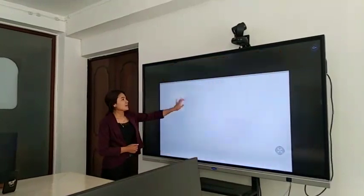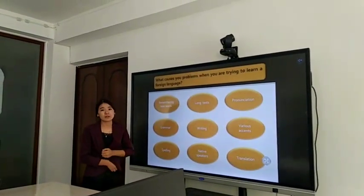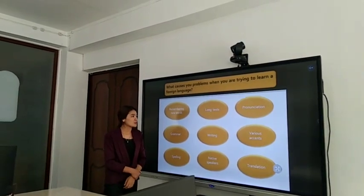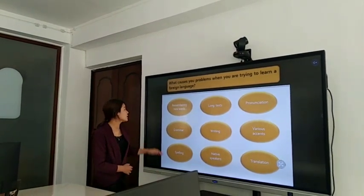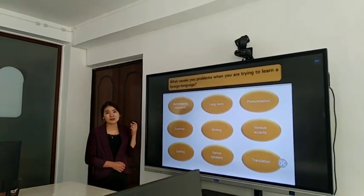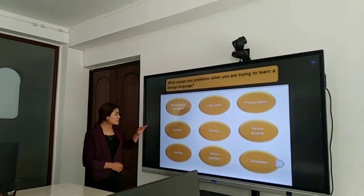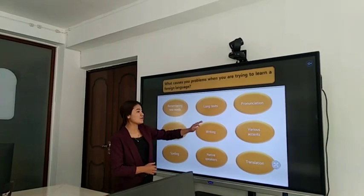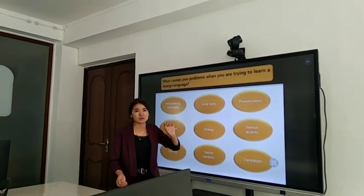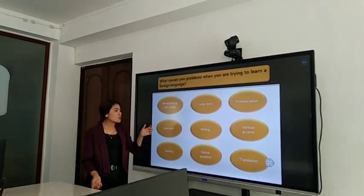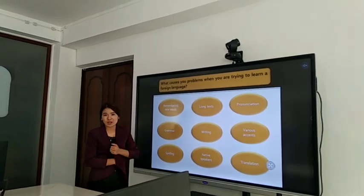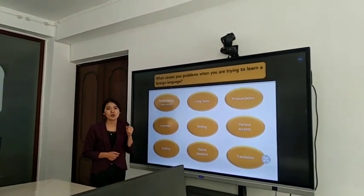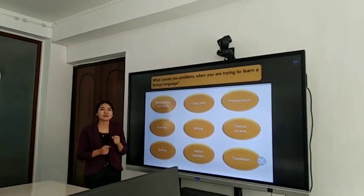The next topic is problems. When you are learning some language, you can come across some problems — for example, trouble remembering words, or grammar, or spelling, or pronunciation, or writing, or various accents in your speech. And also translation. So, don't worry about any problems — always try hard, study well, and learn the language.